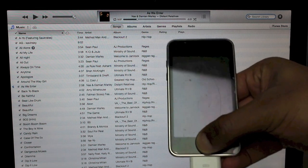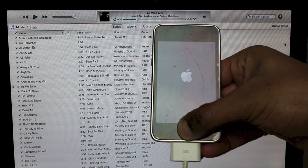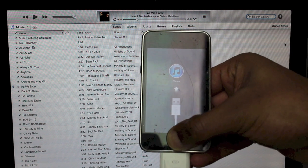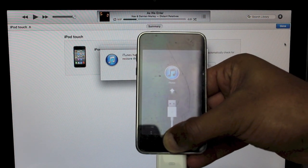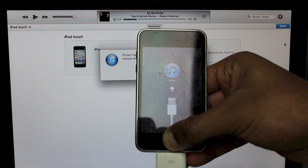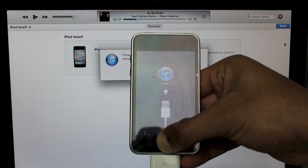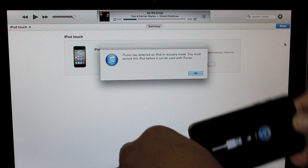What you'll notice is the Apple logo come up and that's shortly followed by the USB to iTunes logo. This signifies that you are now in recovery mode.